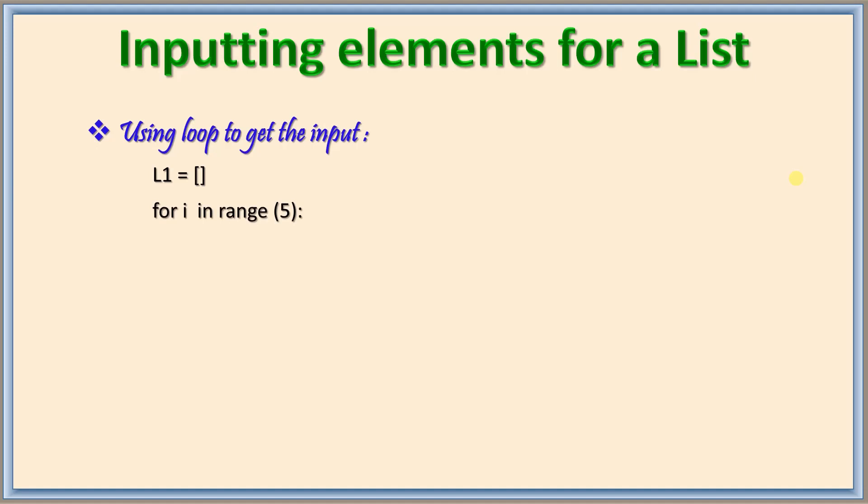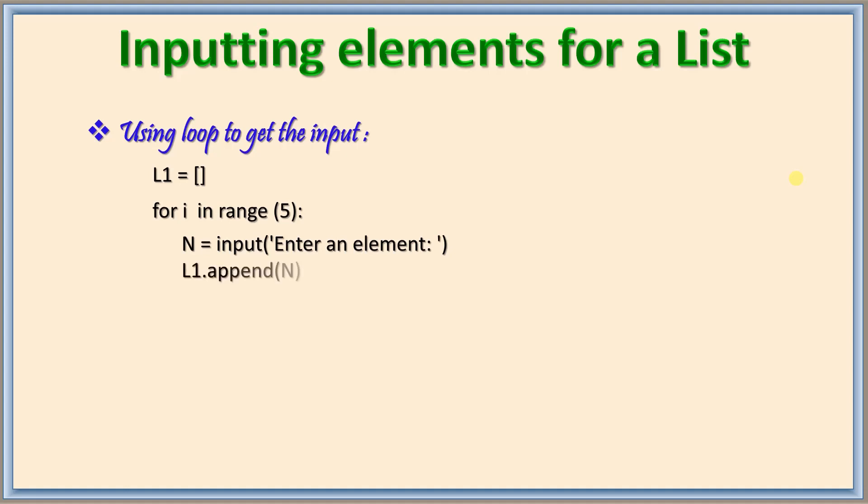Now I will be writing the input statement n is equal to input of enter an element. So every time the for loop runs it takes one element and then we will be appending that to the list. So L1 dot append of n. This is one method where it will take 5 elements for the list. After that it stops.